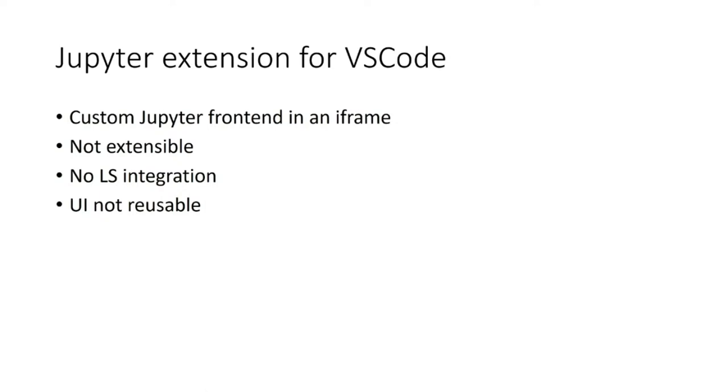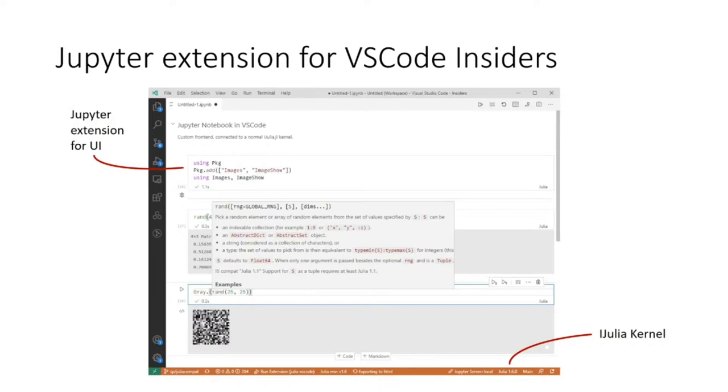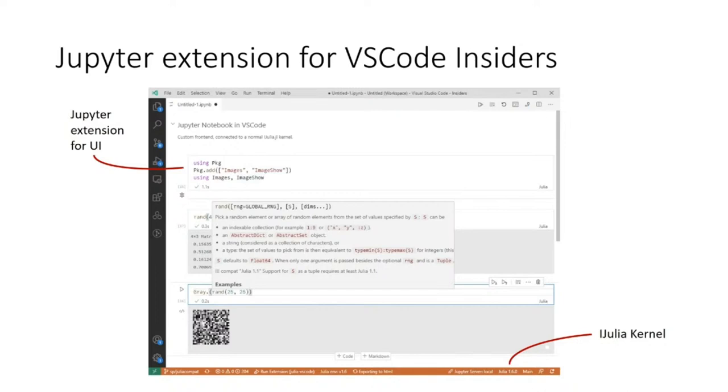For this reason, the developers at Microsoft have decided to create a notebook API that's available in the core of VS Code. The new Jupyter extension on VS Code Insiders makes use of that. It reuses the core editor component and is much more tightly integrated with the ecosystem. Hover help is shown when you hover over a function call, and this API is open to other extensions.